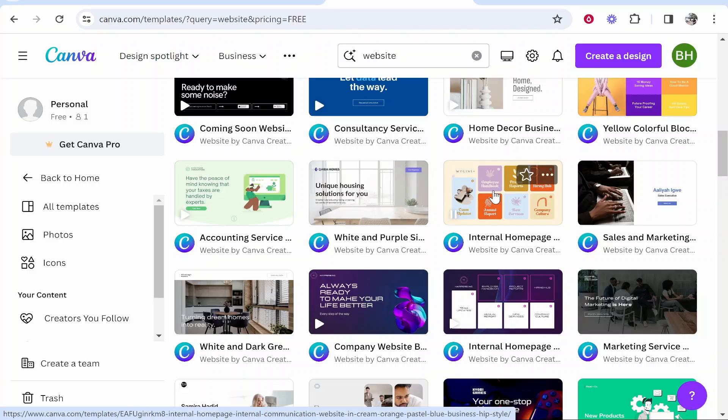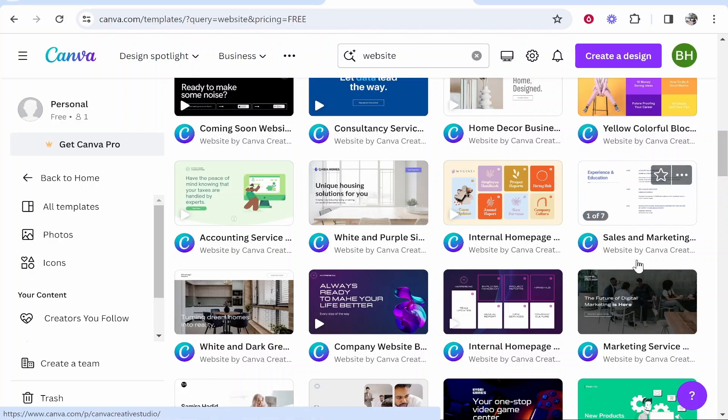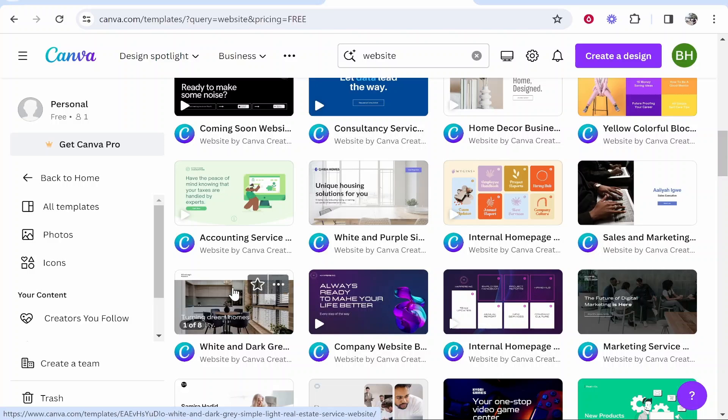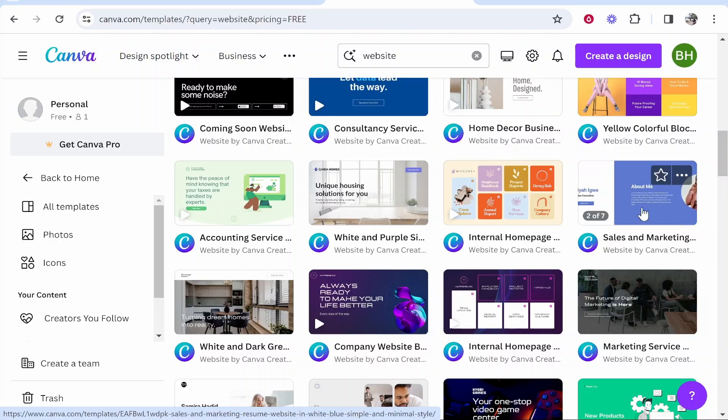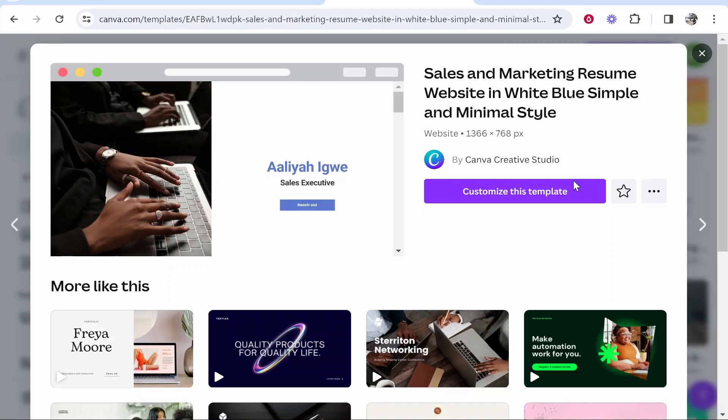If you hover over these templates it's going to tell you how many pages each one has. So this one has seven pages, this one has six, this one has eight. I'll just open up this sales and marketing template. If you go ahead and click on it it will open in a new window and you can go ahead and customize it.